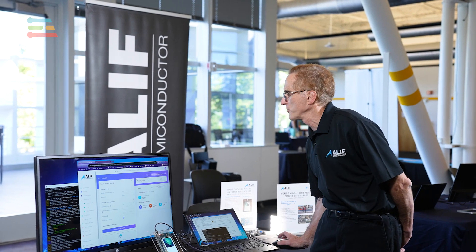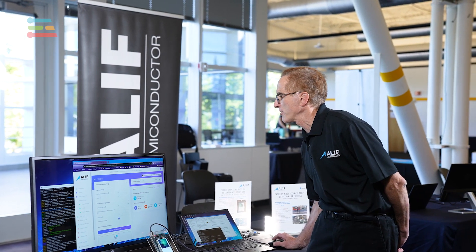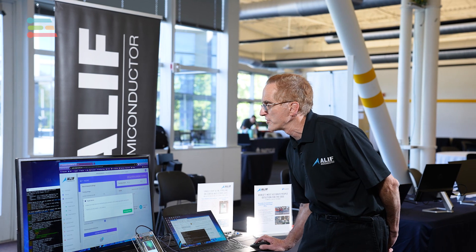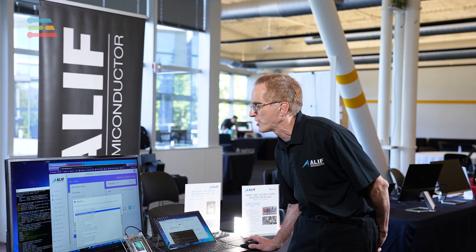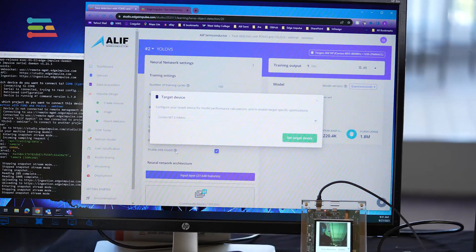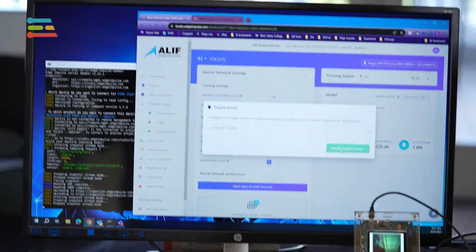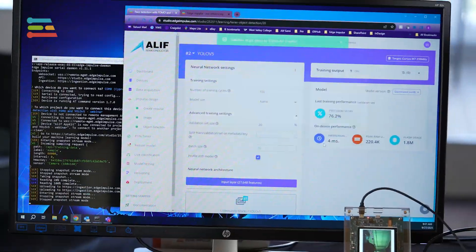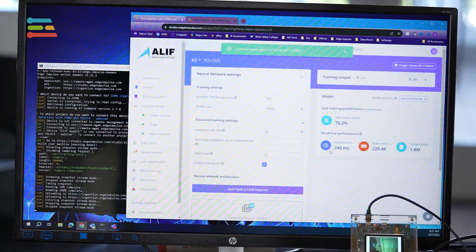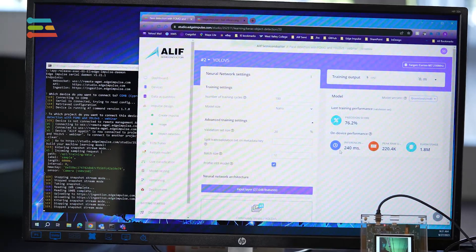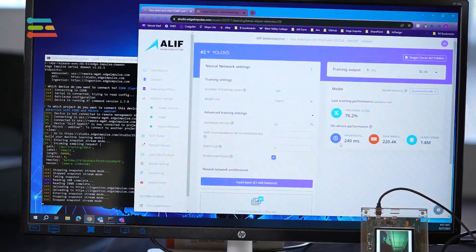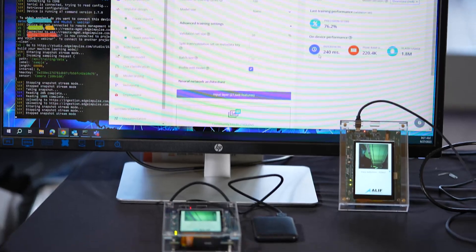Now in addition, if we wanted to compare — this is the advantage of Edge Impulse — the Aleph device with say a generic Cortex-M7, instead of four milliseconds it's over 200 milliseconds, which is over an order of magnitude, close to two orders of magnitude better than the M7.